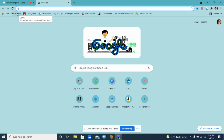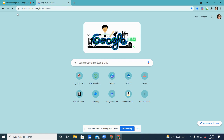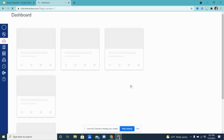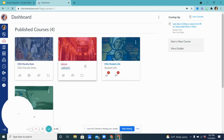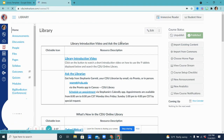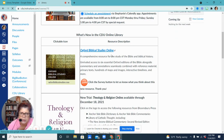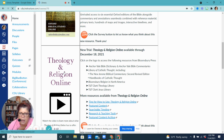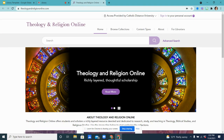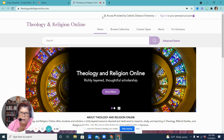I'm going to go over to Canvas, which I have saved as a bookmark, and I will once again authenticate in Canvas by logging in. Then when I come over here to Library and I select my resource — especially Theology and Religion Online or the ATLA Religion Database — when you click on their icons, it's going to take you to the page, and you're going to see here in Theology and Religion Online it says access provided by Catholic Distance University.